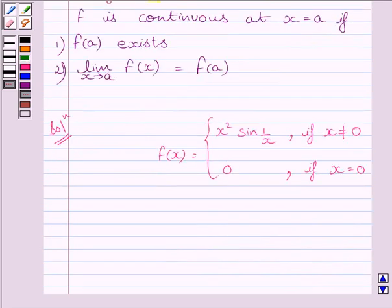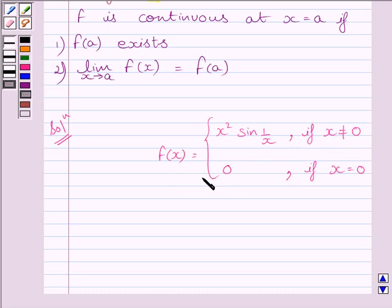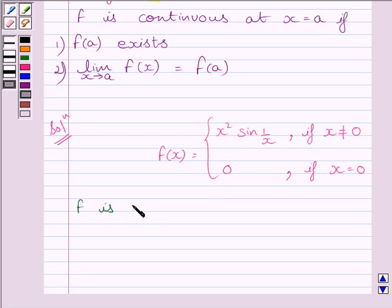Now clearly we can see the given function f is defined at every real number. It is defined at every real number greater than and less than 0, and it is also defined for x equal to 0. So we can say function f is defined at every real number.